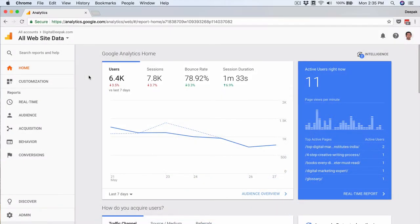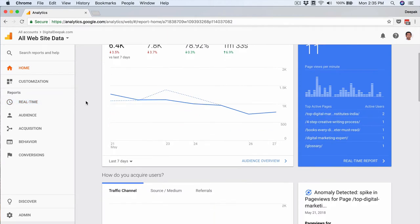I just logged into my Google Analytics account and as soon as you login you can see some of the terms right in front of you. We see terms such as users, sessions, bounce rate, session duration, and once you scroll down a little bit you can see channels, source or medium, and referrals.